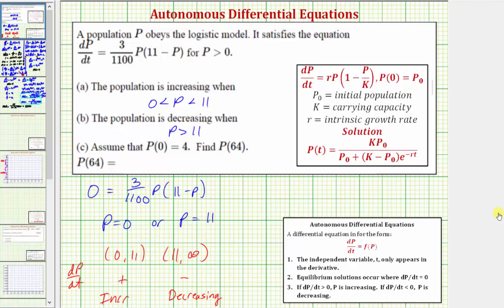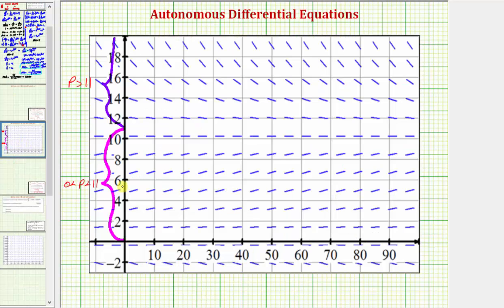Let's verify these results by looking at the slope field generated by the given differential equation. Notice how when p is on the open interval from zero to 11, all the slopes are positive because the population is increasing over this interval. And notice how when p is greater than 11, all the slopes are negative, which verifies the population is decreasing over this interval. The slope field also shows the equilibrium point at p equals 11.